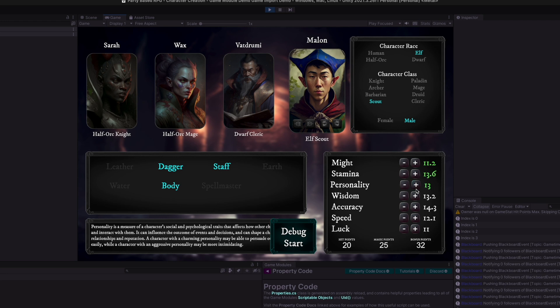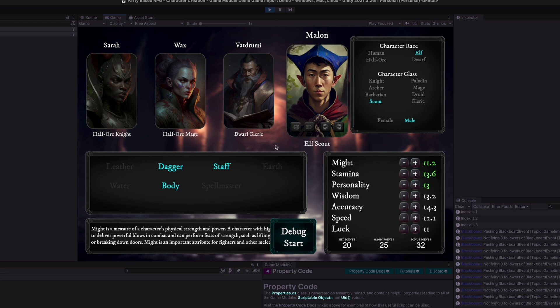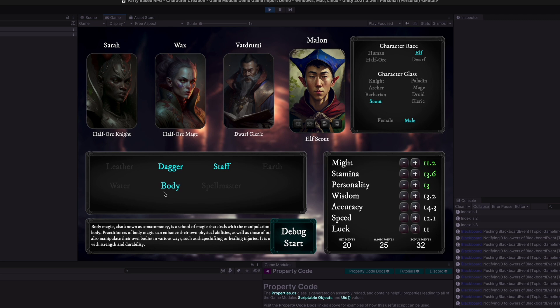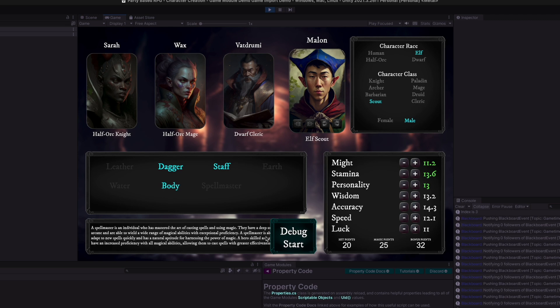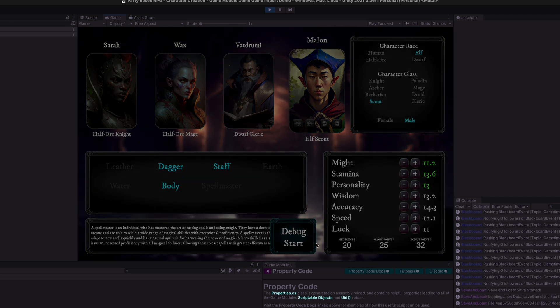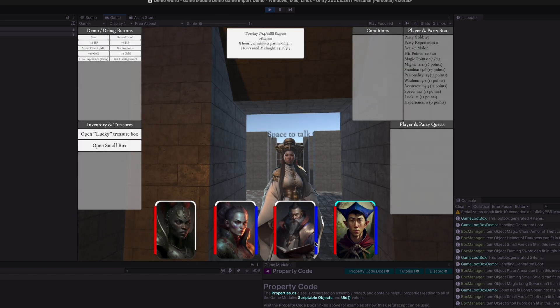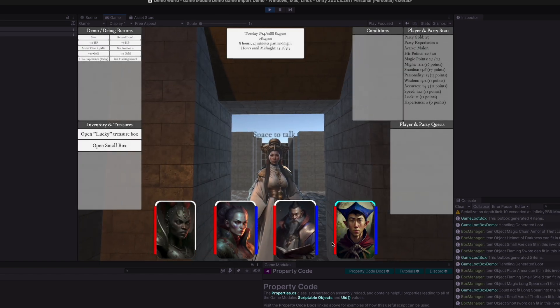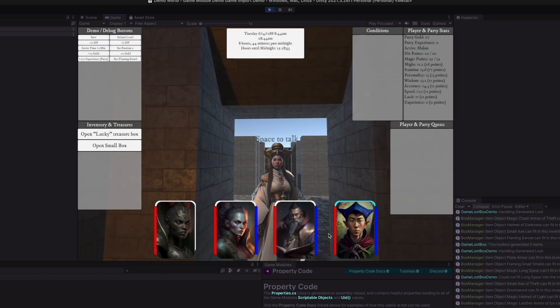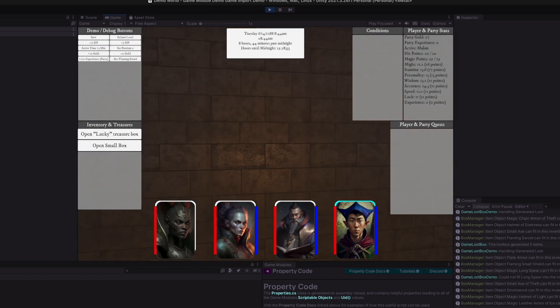Now, if you assign all the points and give everybody three different skills, then you can start the game. Or you can press the debug start and just skip the whole process and start with the settings you have there. And now we have the demo scene.